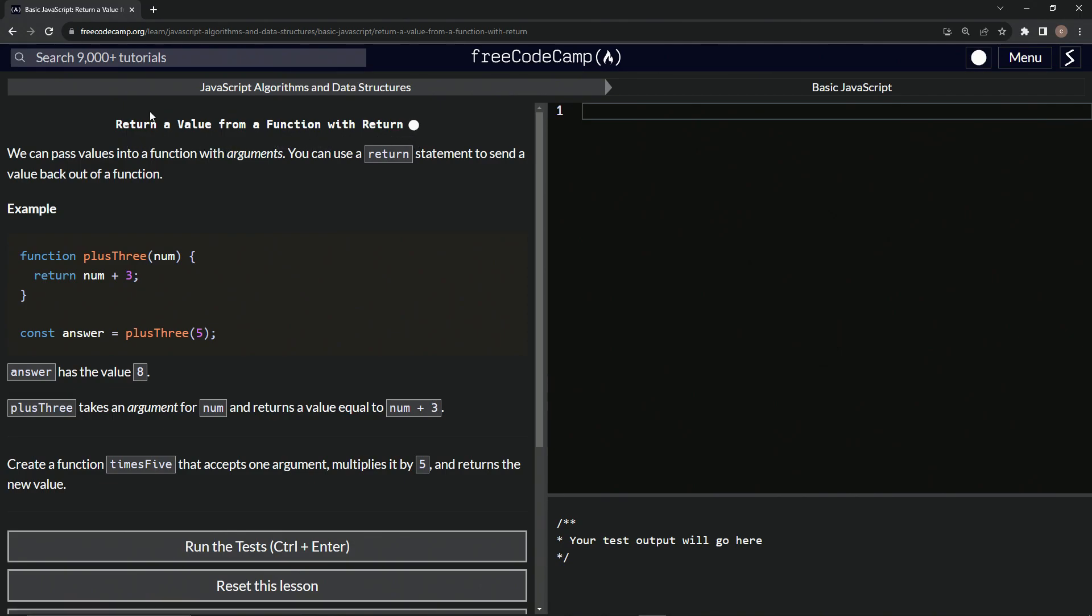We've discussed previously that we can pass values into a function with arguments, and we can also use a return statement to send a value back out of a function.